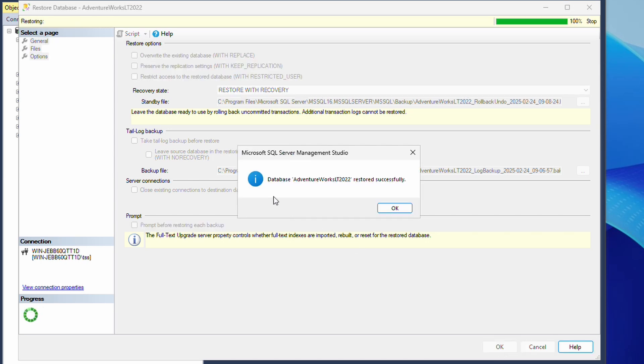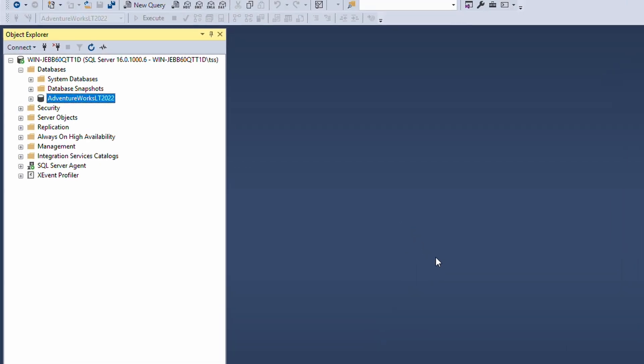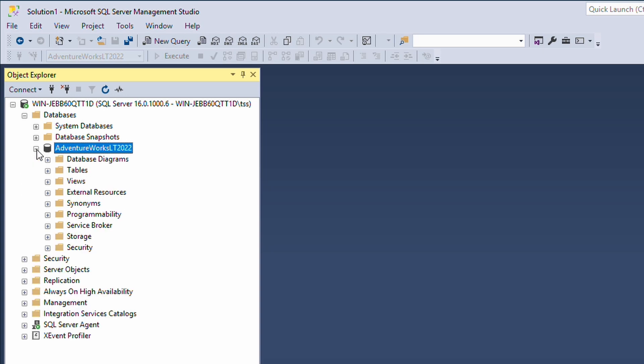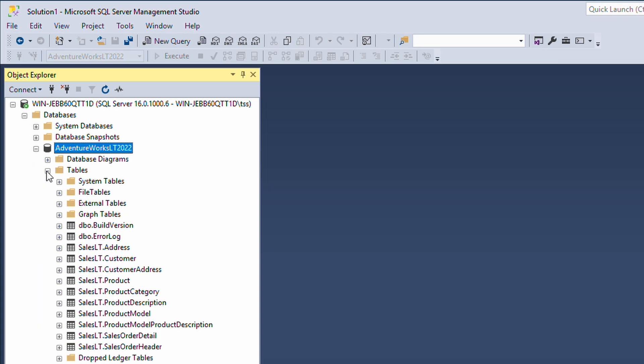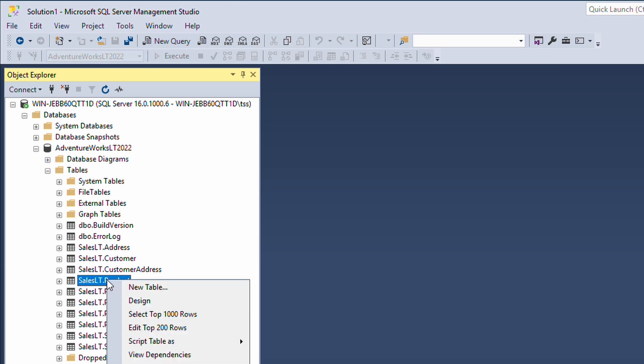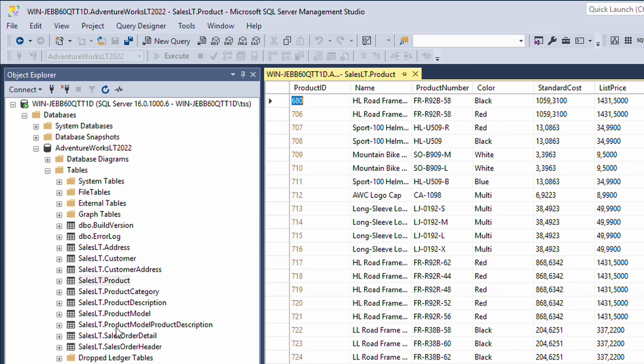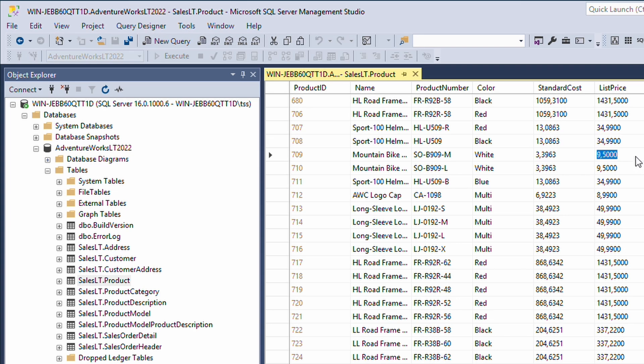Hopefully you will also get database successfully recovered. And here it is, the database. Let's inspect it, hit up tables, the product. We can edit or select the top rows. We can see the list price are actually back to normal again. Good thing for Timmy. We didn't sell anything for one dollar.